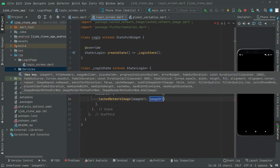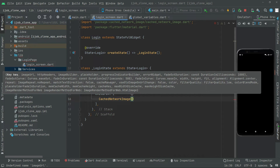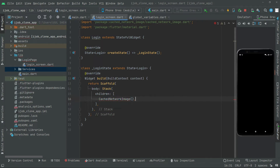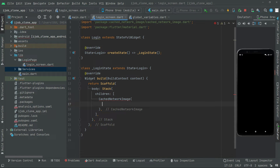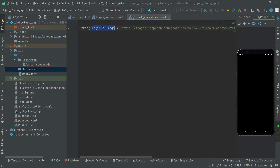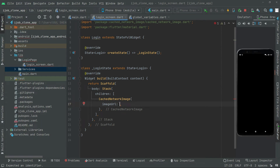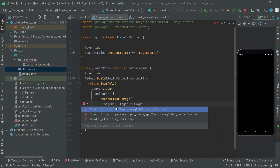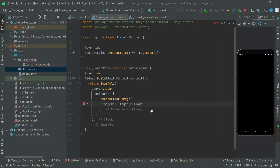First, remove that for now. In here, we will say imageURL, and now we are gonna use that loginUrlImage. Simply import the library for that — there we go, import done, and the error has been gone.